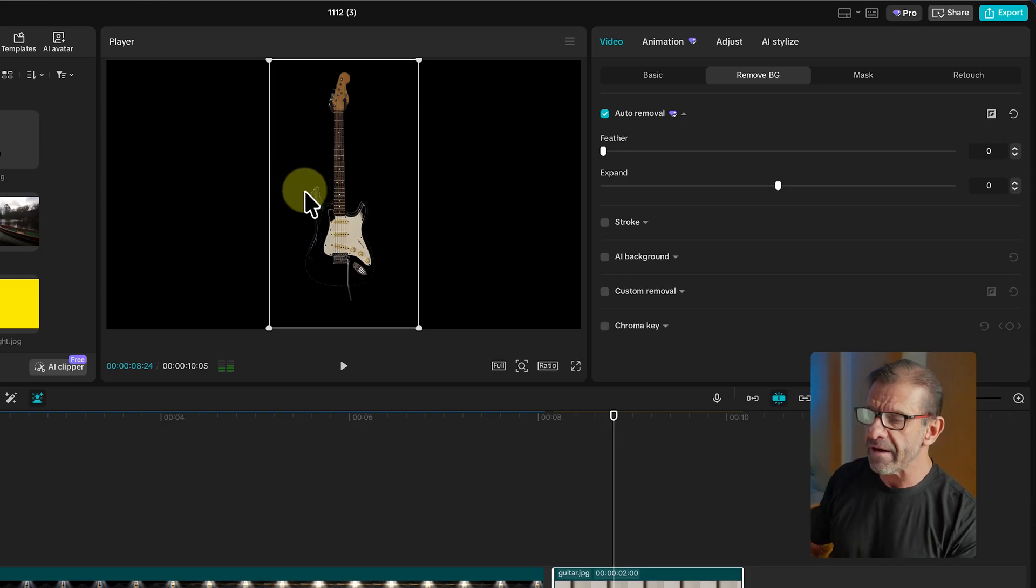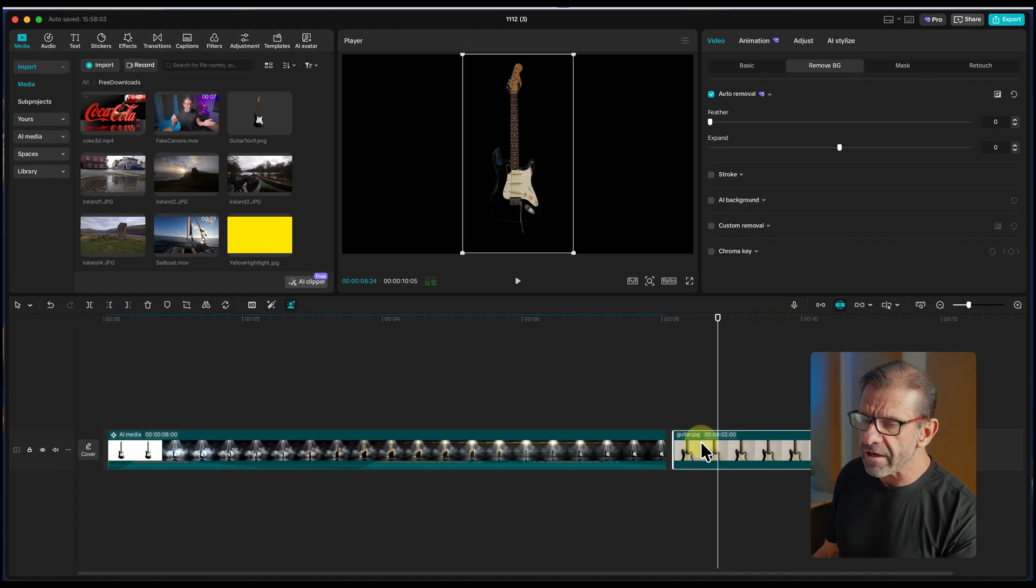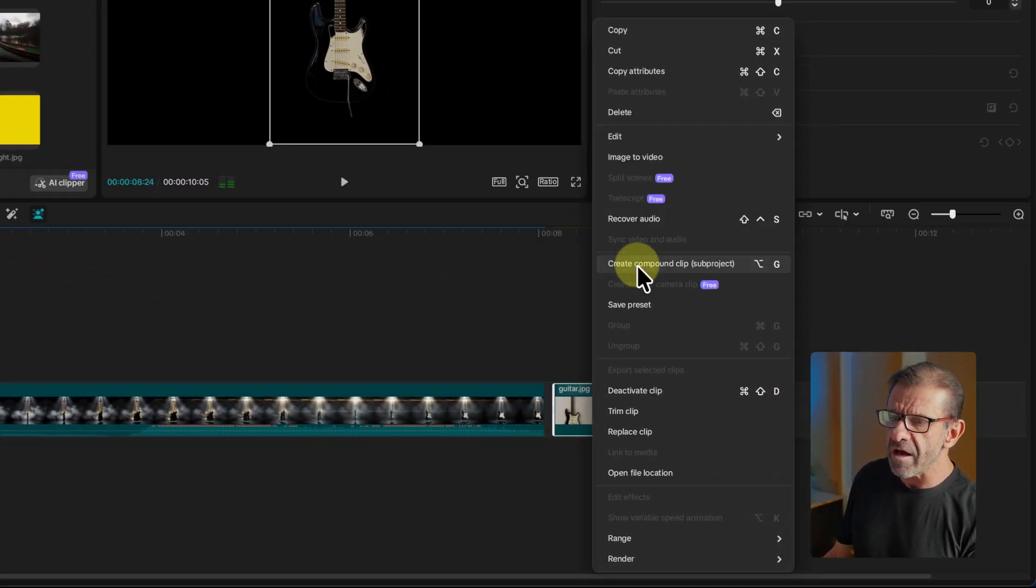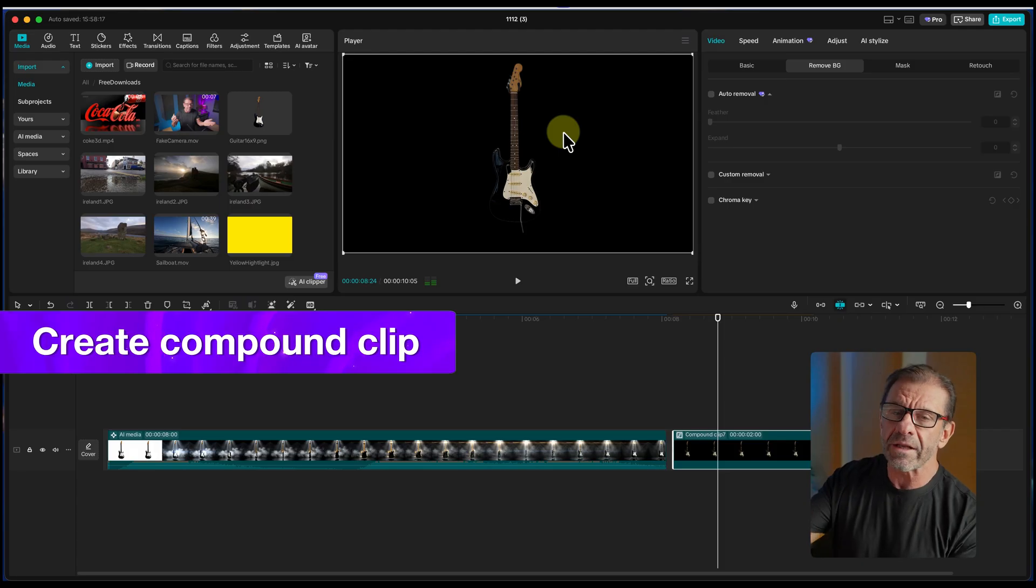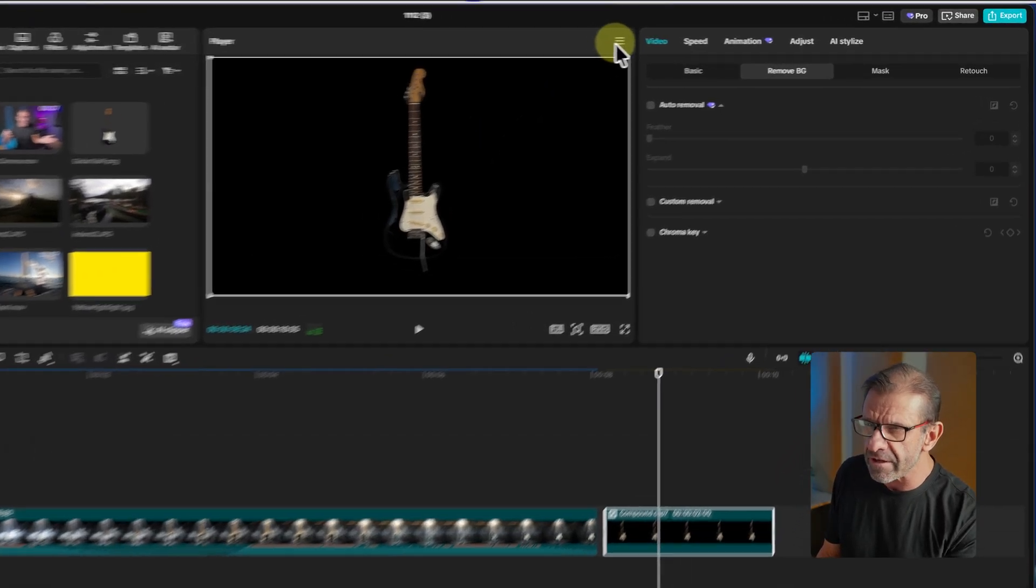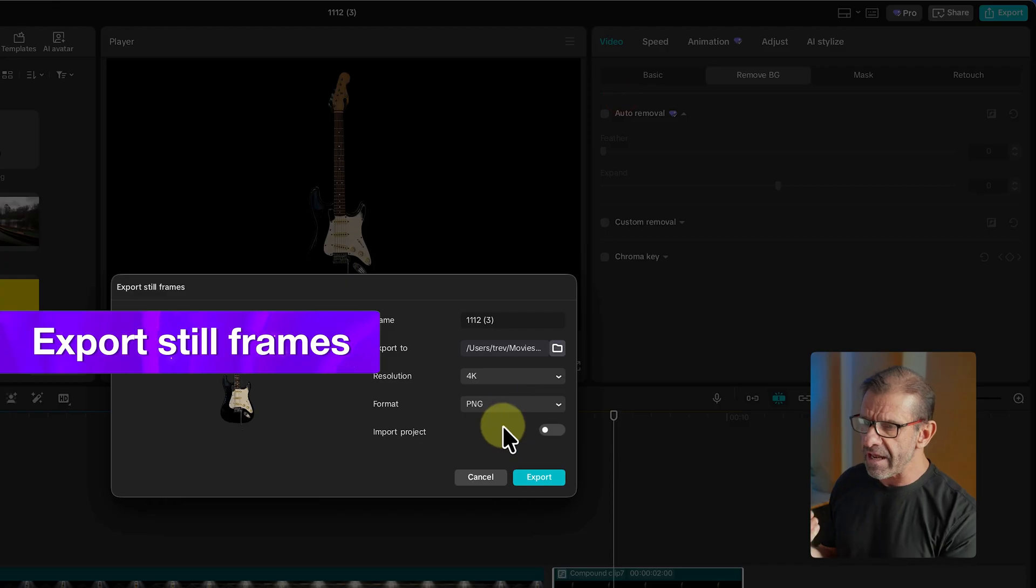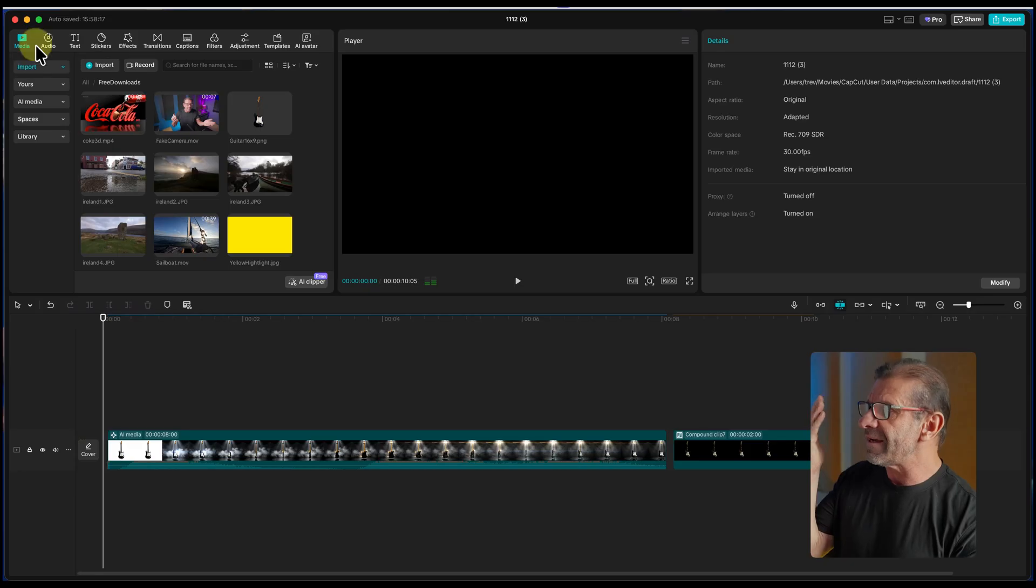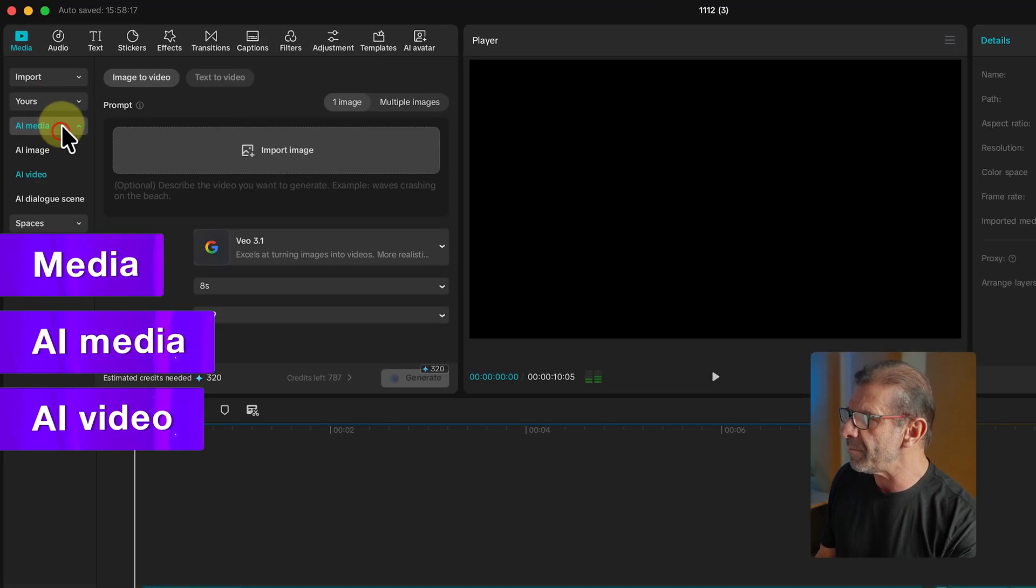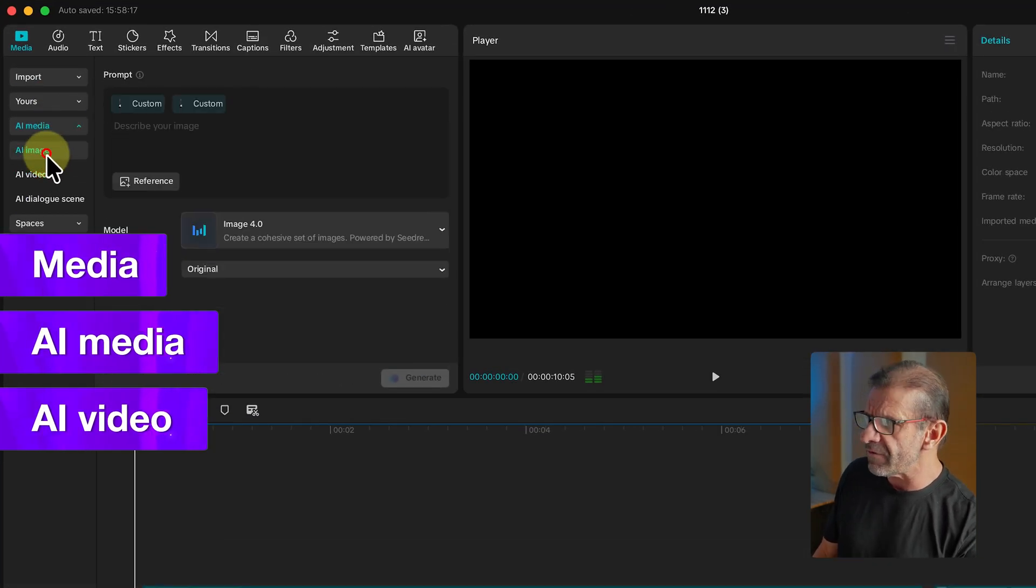So I right click on this, choose create compound clip so it sees it as one landscape image that is 16 by 9. Then I click here in the top right and choose export still frames. Give it a name and hit export. To create a video of that guitar that rotates in 3D space, I simply click on media, AI media, and I go to AI video.